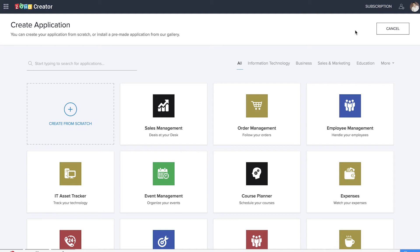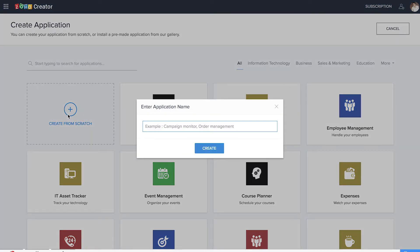It's time for us to create a vendor management application, and as usual we are at the create application page of Zoho Creator. We'll be creating the application from scratch and let's name the application as 'Vendor Management'.